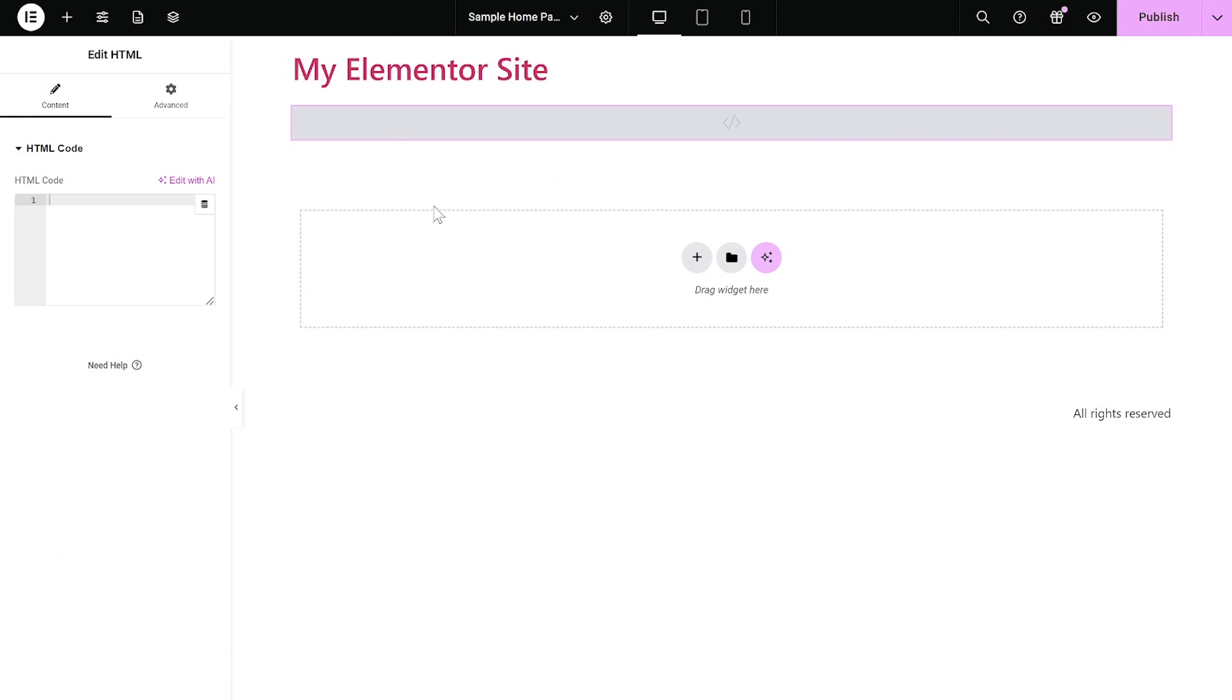Now, in the HTML window on the left panel, simply paste the code you've copied before. And that's it.